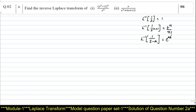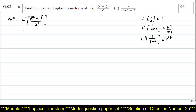Knowing these basic inverse Laplace transforms, we will start with the solution. Considering the first one, we require to find L inverse of (s² - 1)² divided by s⁵. Now expand the numerator. By expanding the numerator, I am going to apply the (a - b)² expansion.